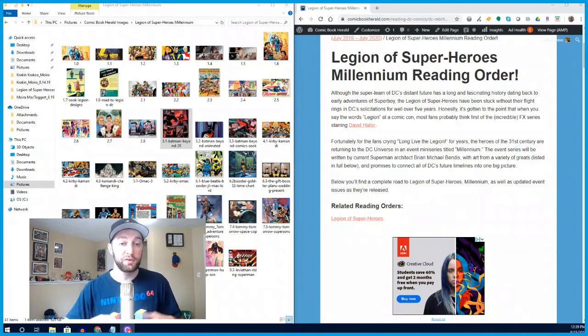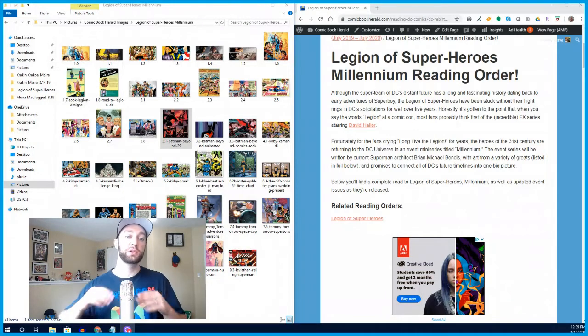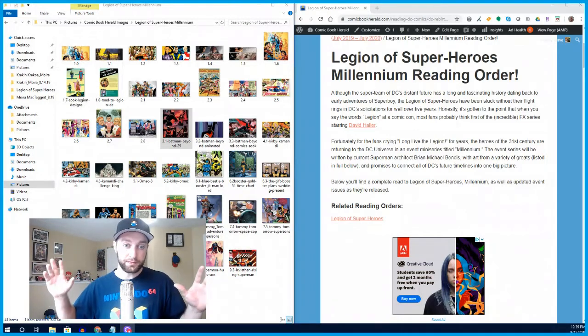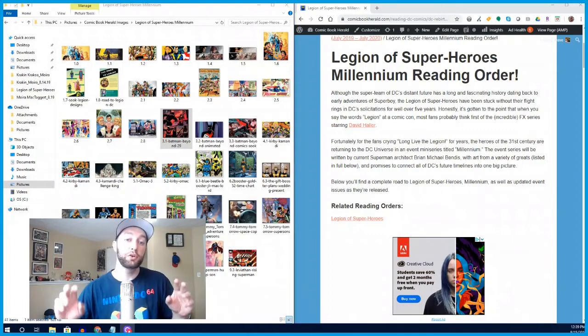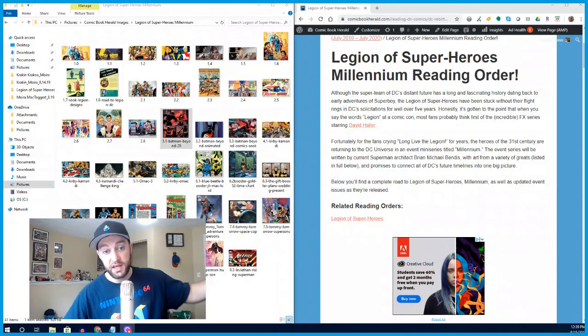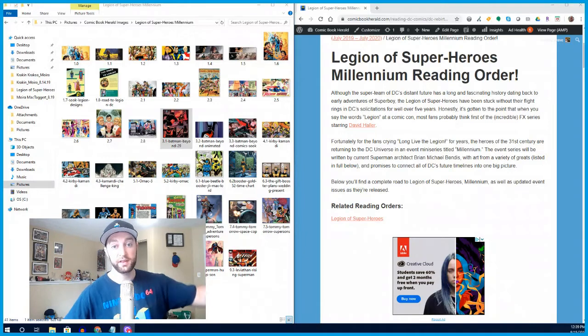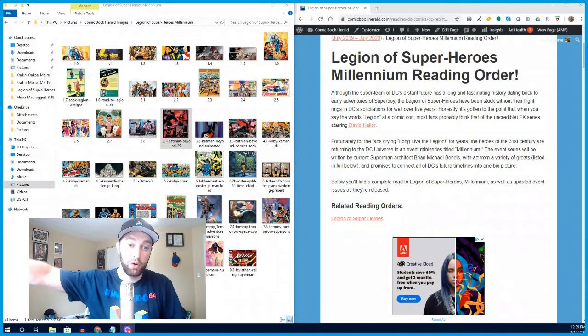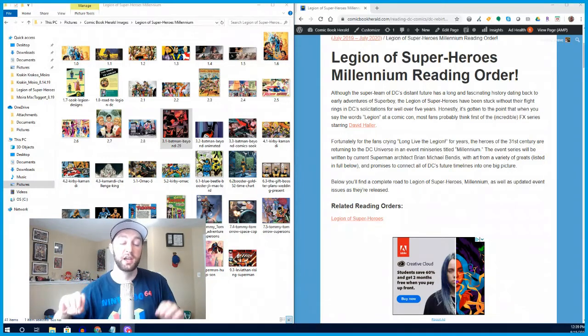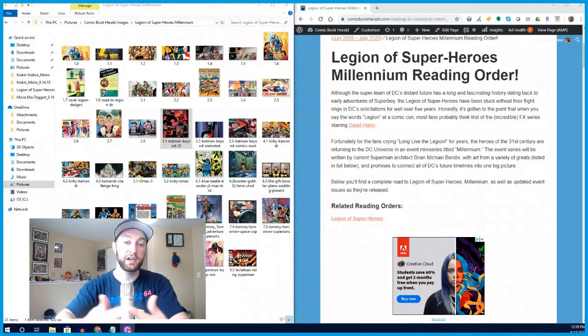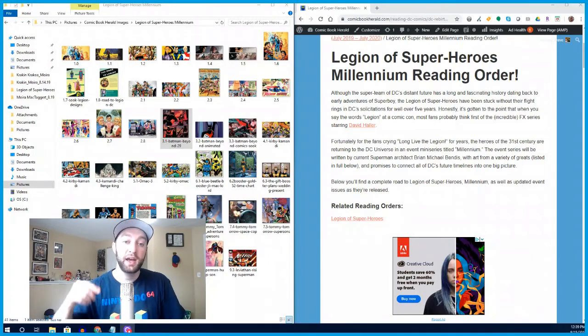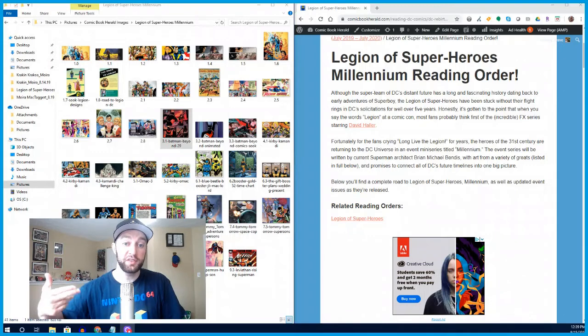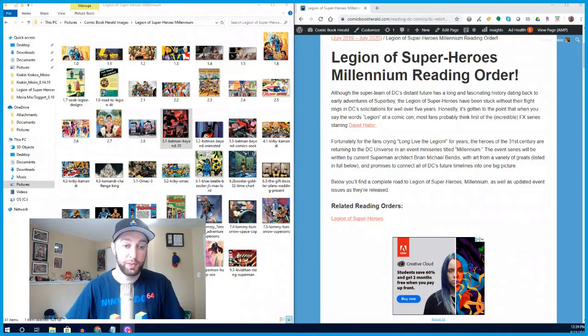What we've been told so far about Millennium is that the story is going to span a thousand years of DC history. We're going to see timelines like Batman Beyond, which started as an animated series, or things like Kamandi or OMAC, Jack Kirby creations from the 70s. We're going to see these future timelines intersect and connect ultimately with the 31st century heroes, the Legion of Superheroes.